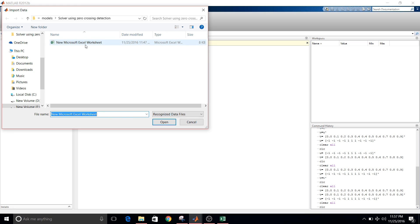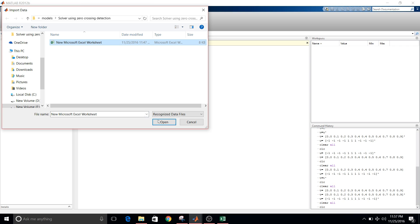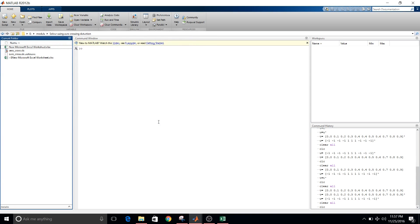It will go to your current path. Since my current path is my current working directory, so there is this Excel sheet that I have saved. So select the data sheet, open.